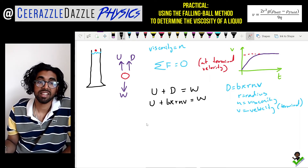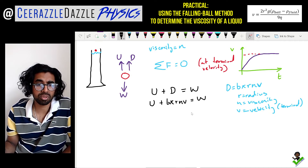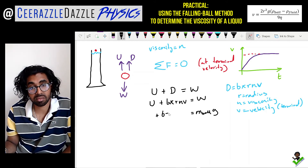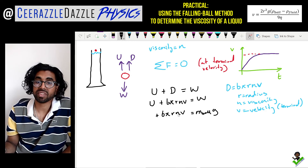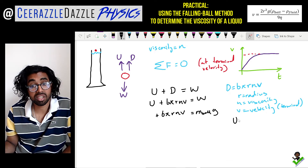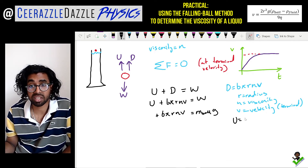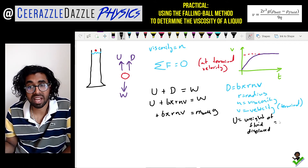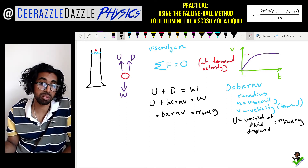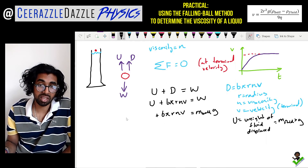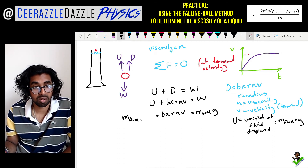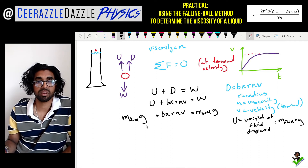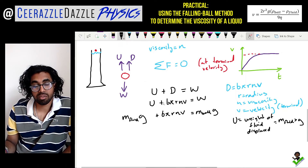We replace the weight with the mass of the ball times gravity: m_ball × g + 6πrηv. The upthrust, by Archimedes' principle, equals the weight of the fluid displaced, which is the mass of the fluid times gravity. So we replace the upthrust with m_fluid × g.